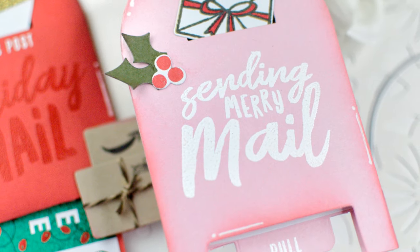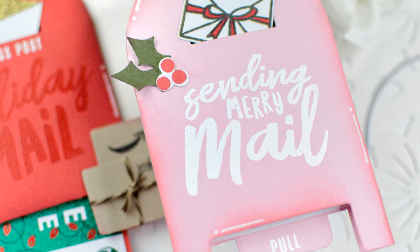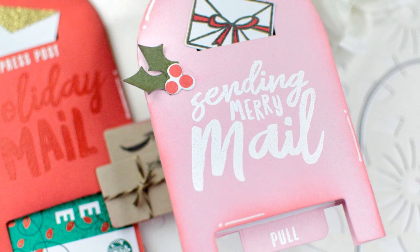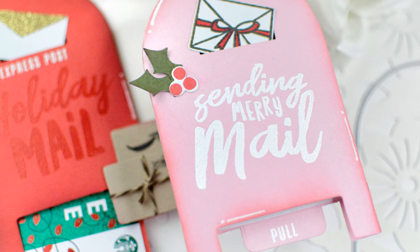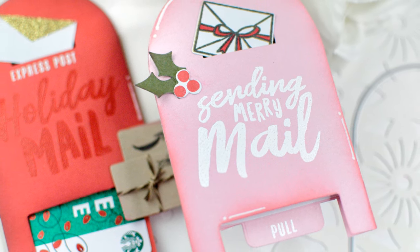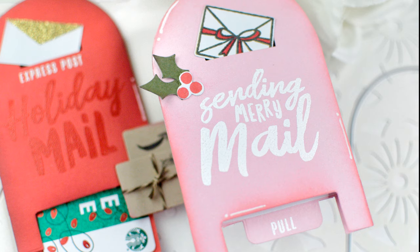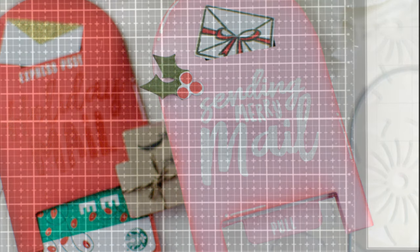Today I'm going to be sharing three different ideas of how you can gift a slider card or a gift card holder like this mailbox gift card holder die set new from the stamp market for Black Friday 2019.